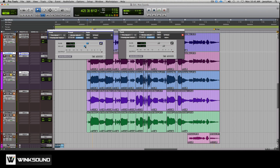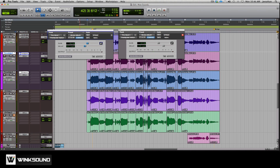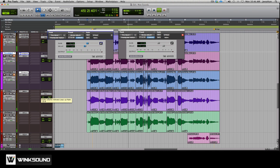Obviously the more delay you add in, the further the spread is going to get. Here it is in the main track. So that was with the Time Adjuster. This is what it sounds like with the actual doubles, like the vocal line.